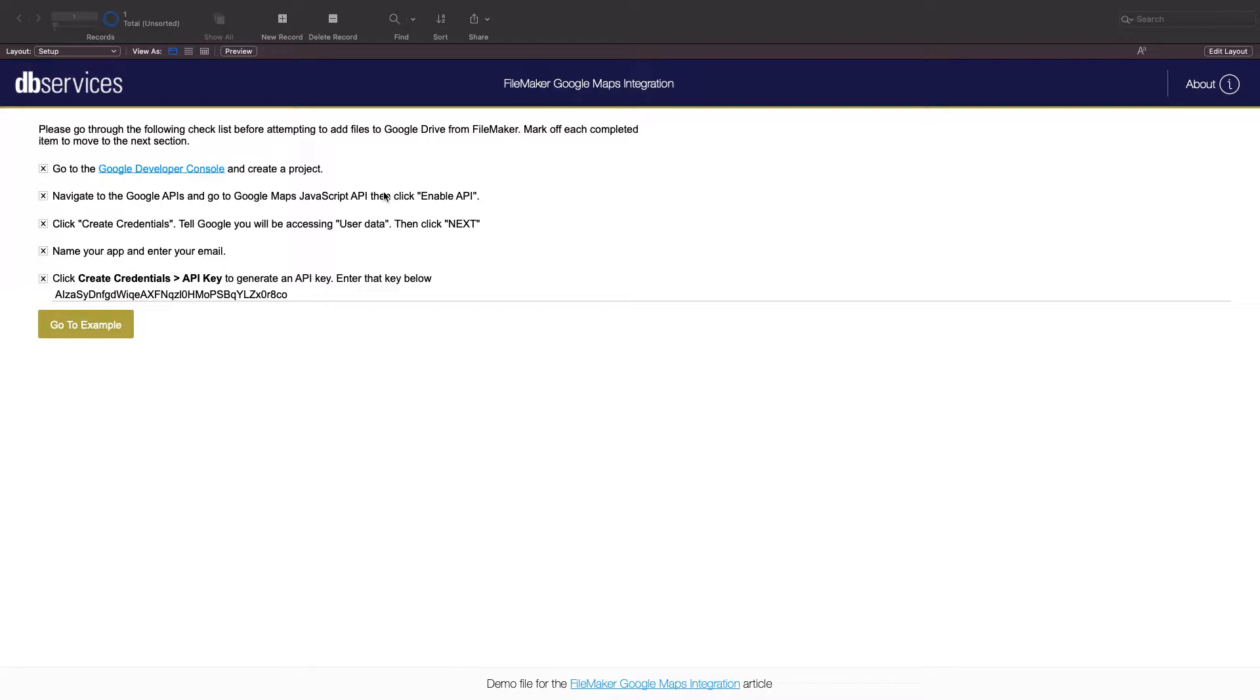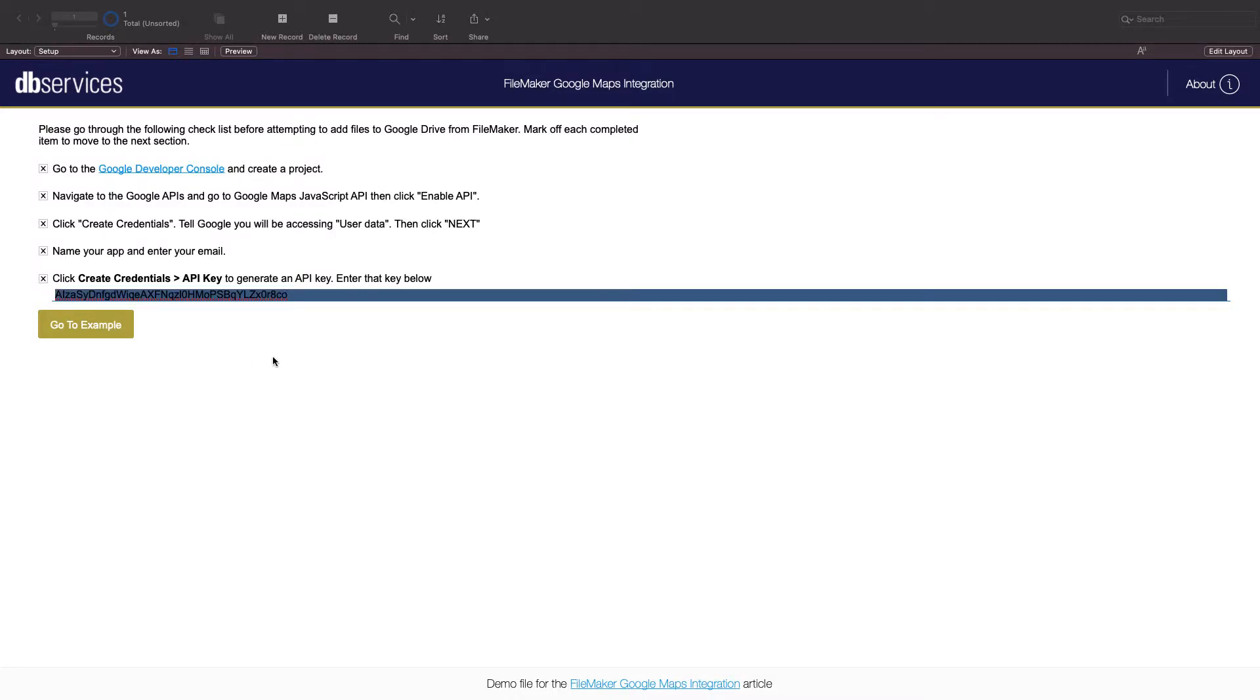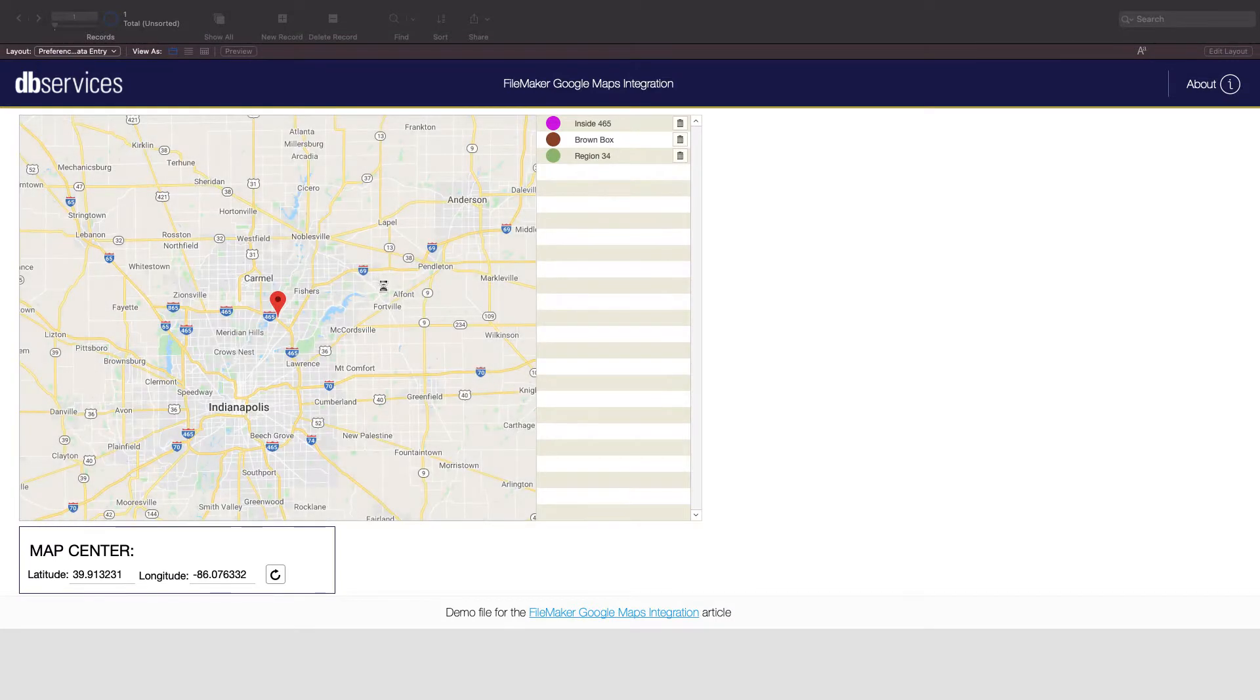After you create your Google Developer account and enable the Google Maps JavaScript API, you'll need to create an API key with the create credentials button on the Google Developer console. After you get the API key, you can paste that here in the example solution and click go to example.